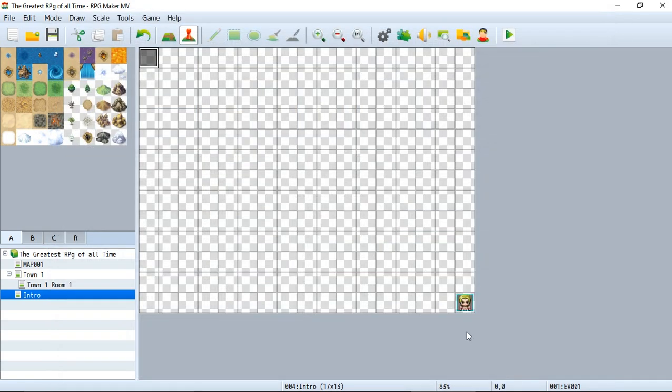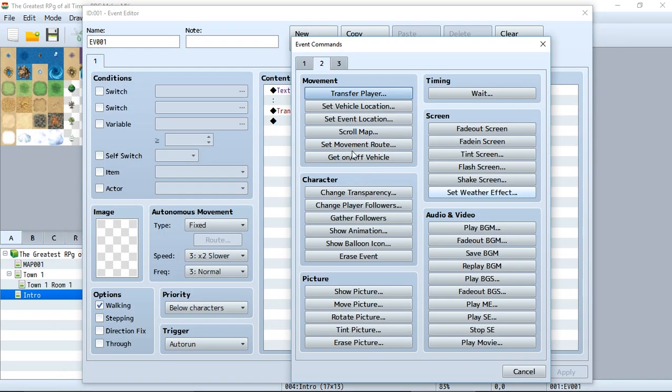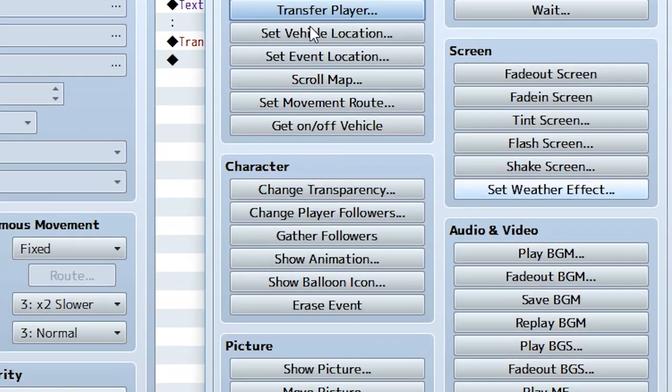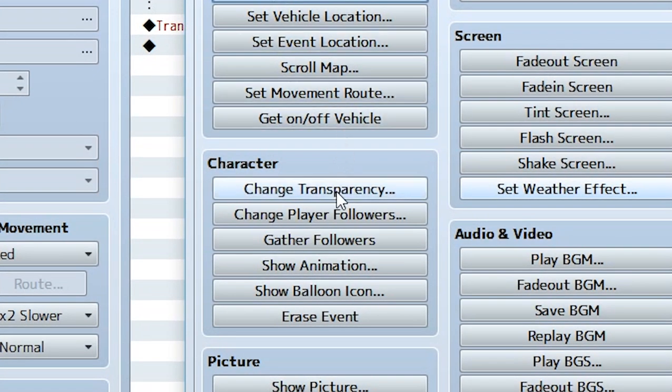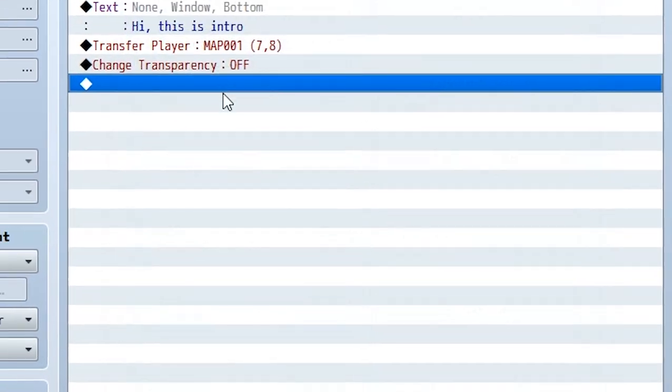When we start the game, the player is completely invisible. If we do this, they'll remain invisible until stated otherwise. To make them visible again, create a new event, go to the second tab, go down to 'change transparency,' and turn it off.